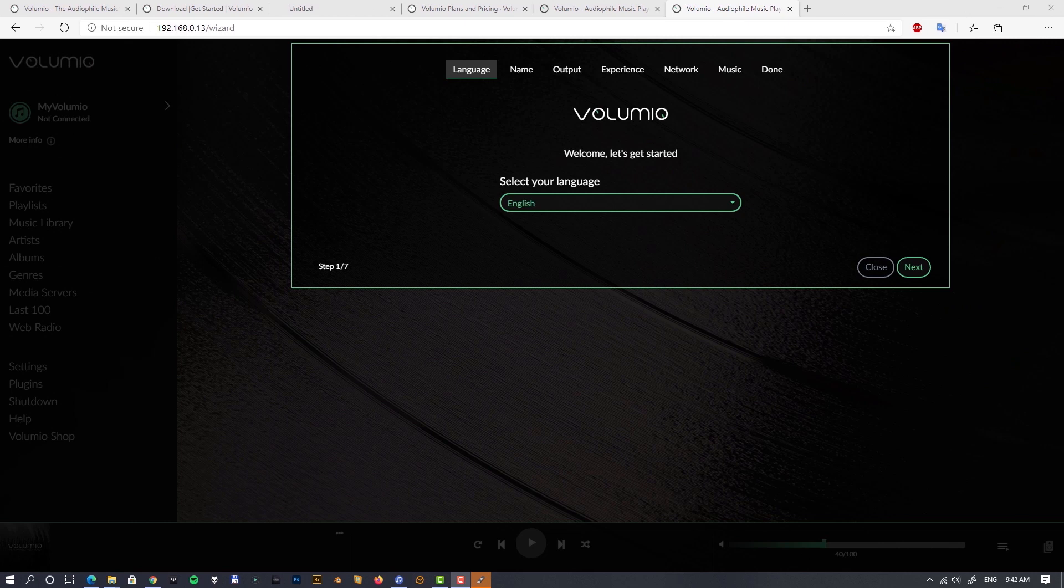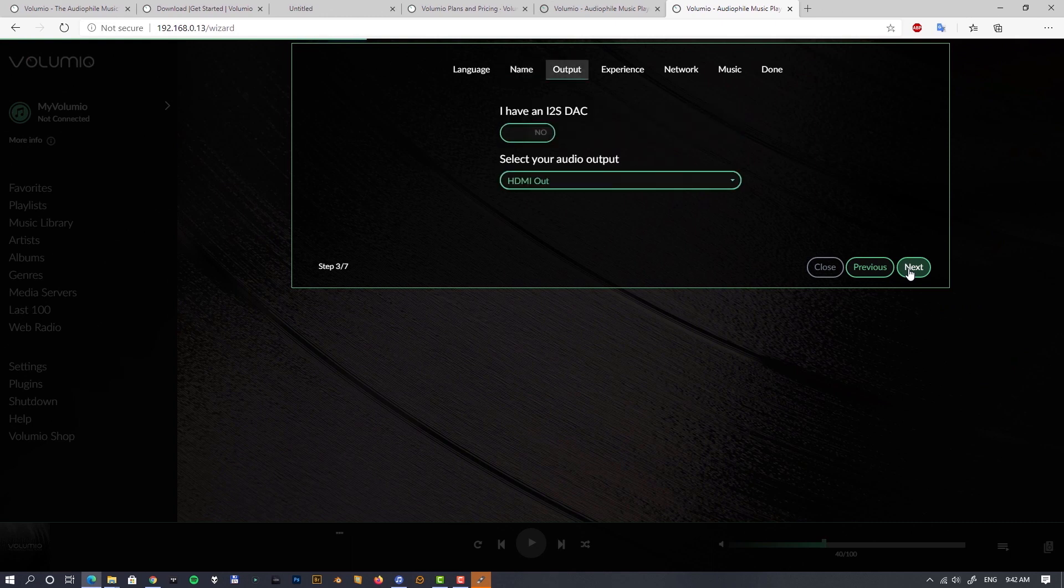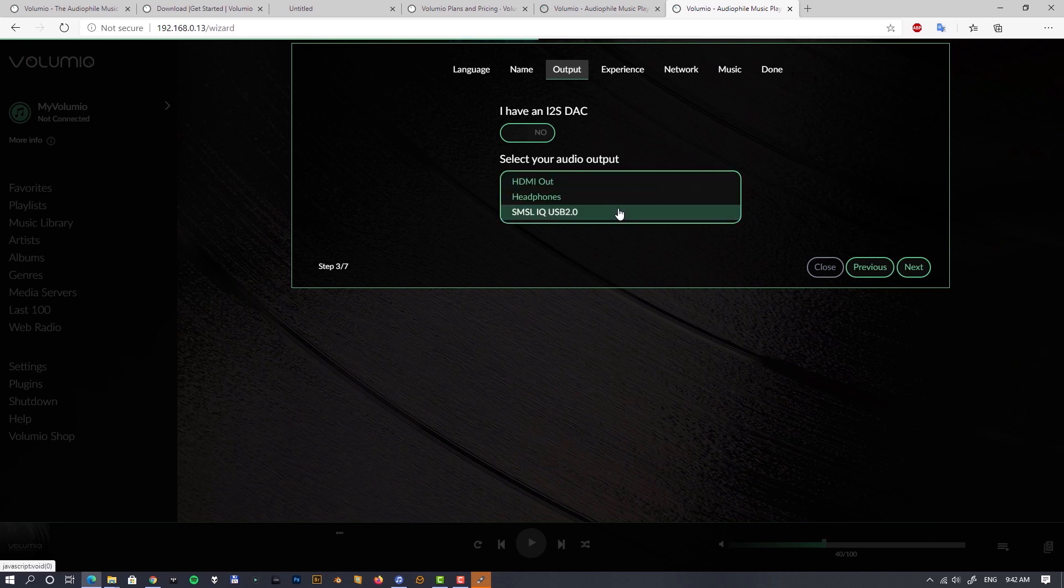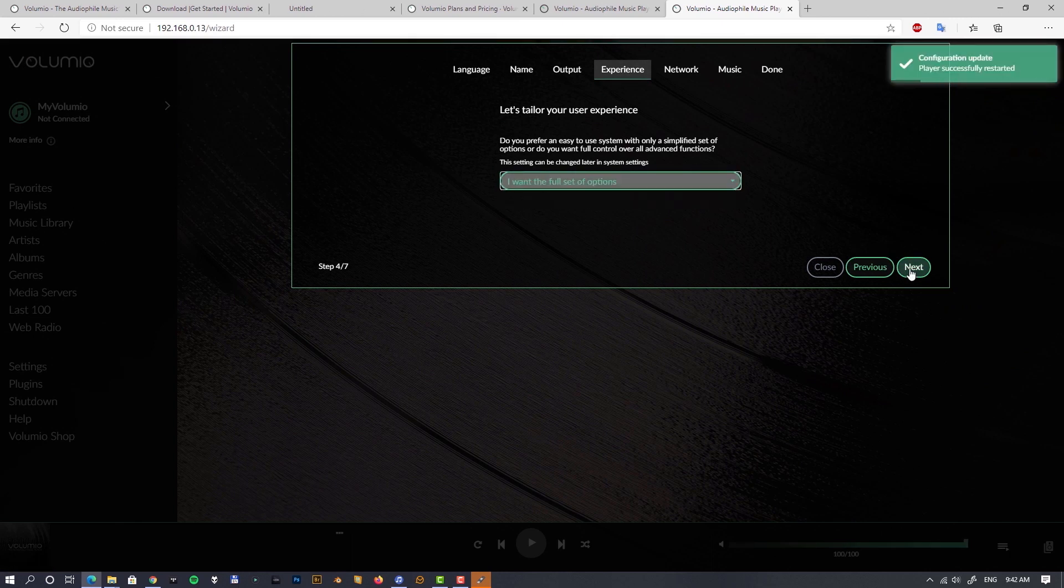This is how it looks when you boot up Volumio first time. You have a seven-step guide for the finalization of the installation. We have to set up language, should be English, name, and most importantly output. Volumio supports I believe all currently available and well-known hardware interfaces, DACs and digital transports from IFI, HiFi Berry and so on. But I'll be using my SMSL USB DAC.